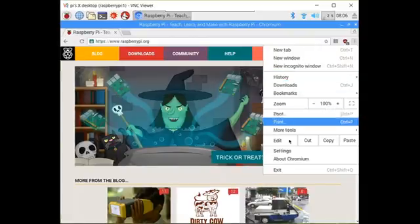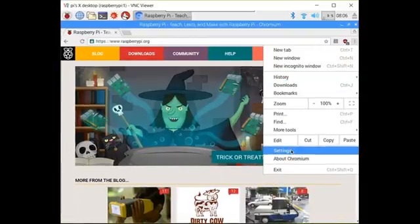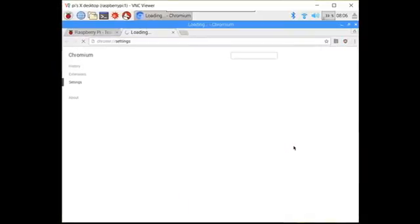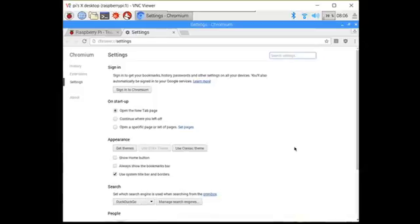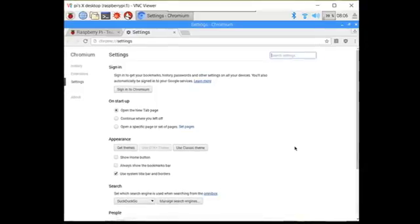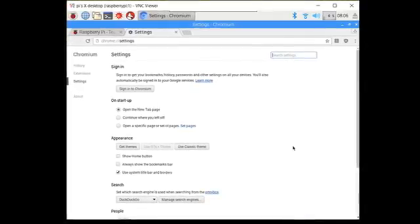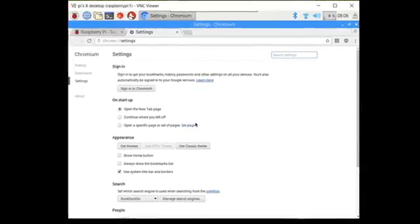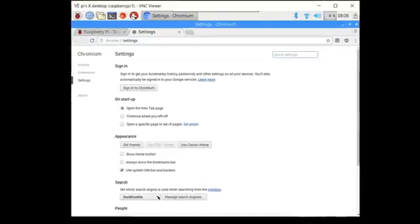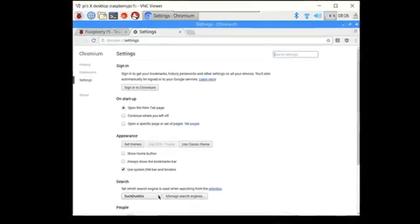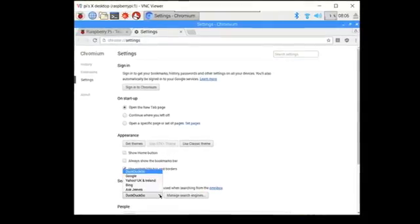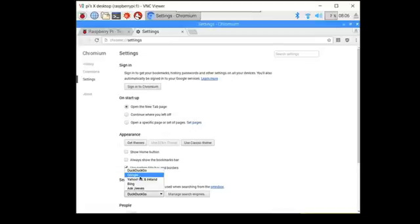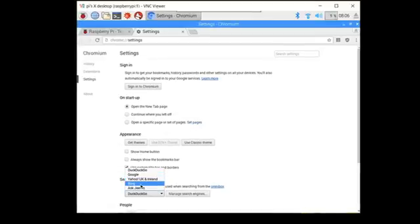And then if you go down to settings, it'll give you some settings that are familiar if you use Chrome browser, including the ability to change your default search engine. Here we have DuckDuckGo, but you can change it to others like Google, Yahoo, or Bing.